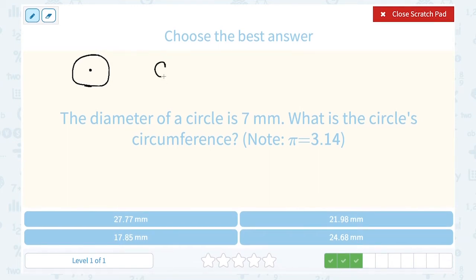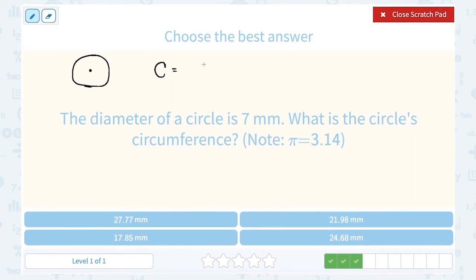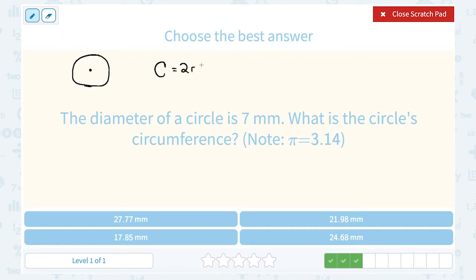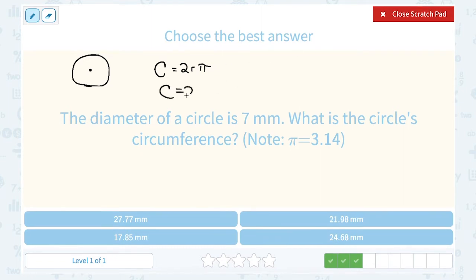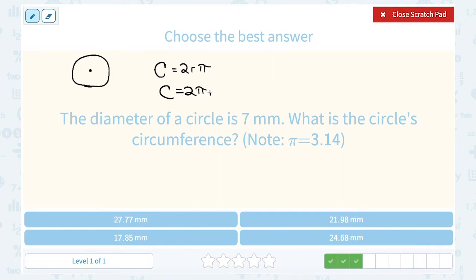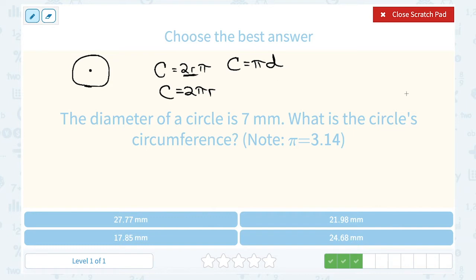We do have a formula: the circumference is 2 times the radius times pi, or sometimes we write that as 2πr. Notice the diameter is already 2 times the radius. So instead of saying 2 times the radius times pi, we can also say pi times the diameter, because 2 times the radius is the diameter. Since they gave us the diameter, let's use that version of our formula.